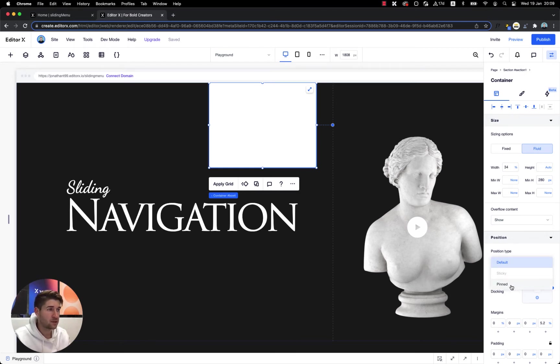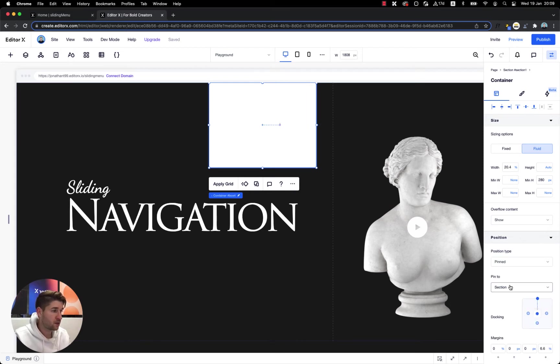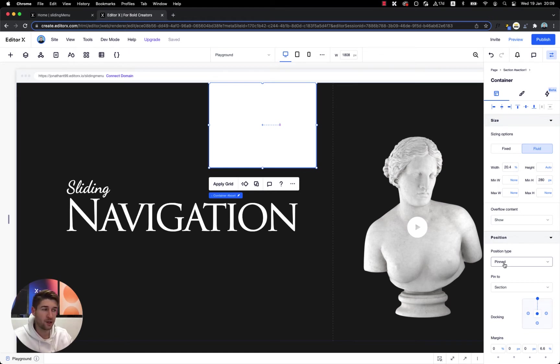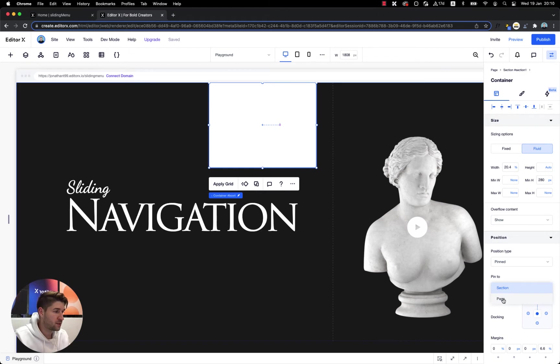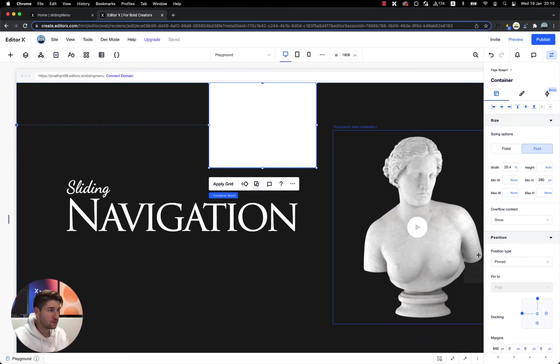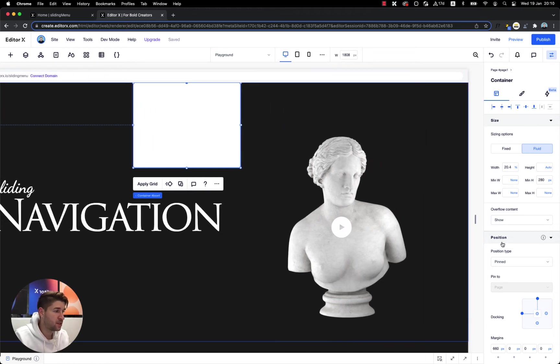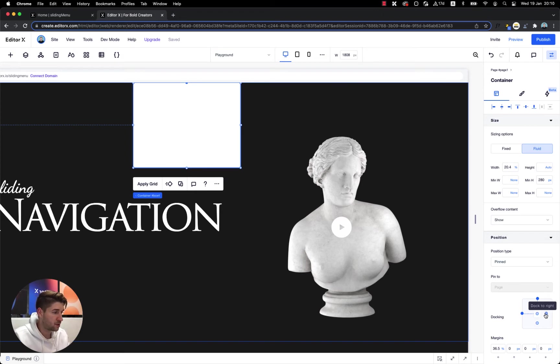In order to convert this container to pinned position, otherwise this will be disabled. So the container needs to touch the top edge. Right now we're changing this to pin position because we want the navigation container to follow us throughout all the website and not only for this section. So once it's pinned, we need to set pin to page.